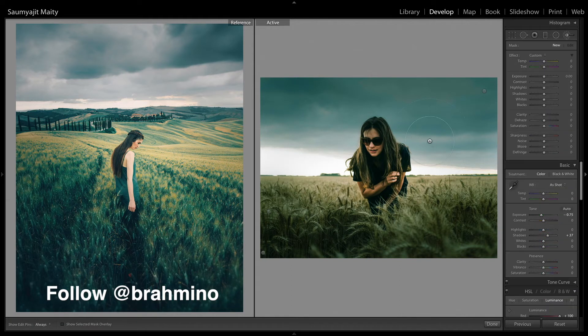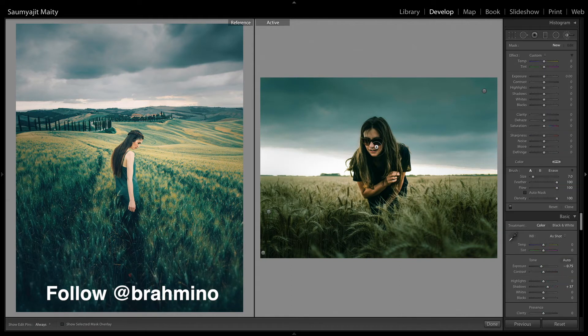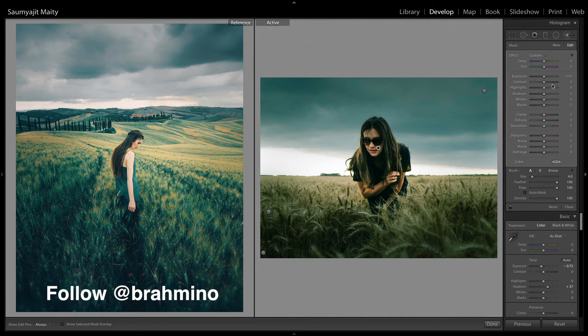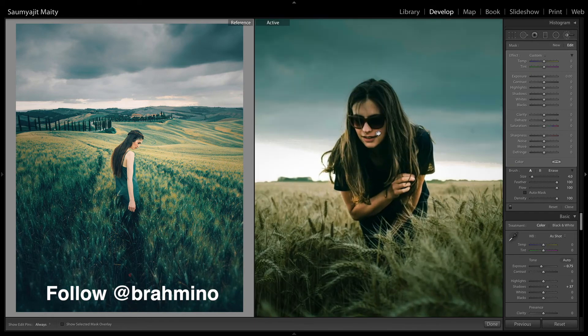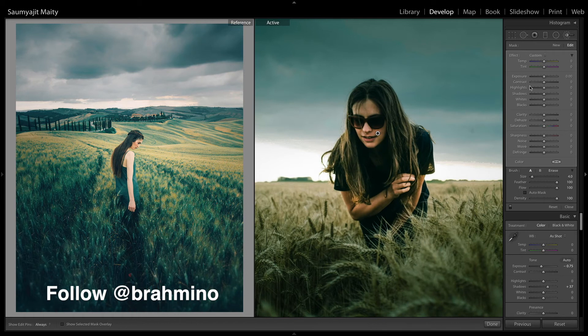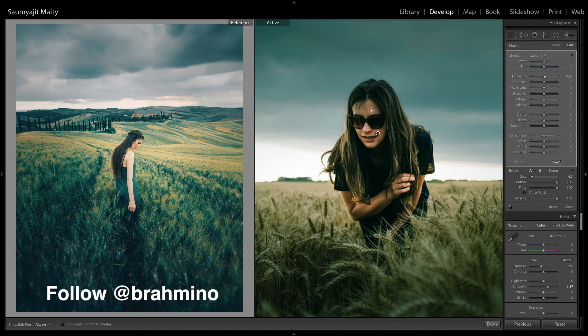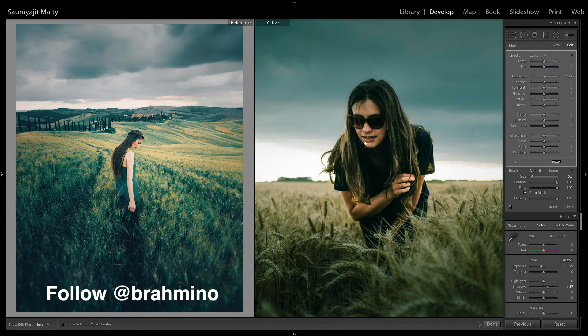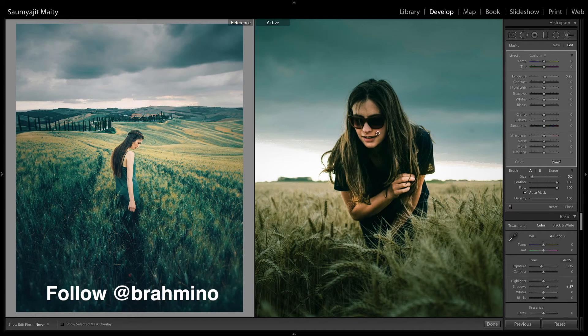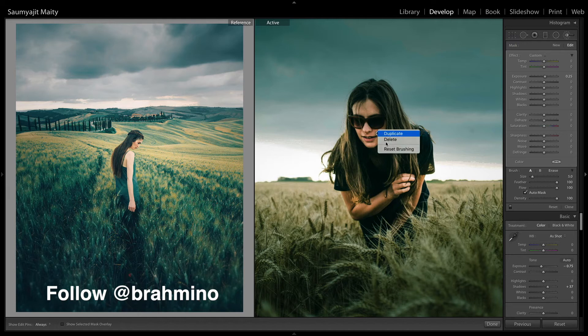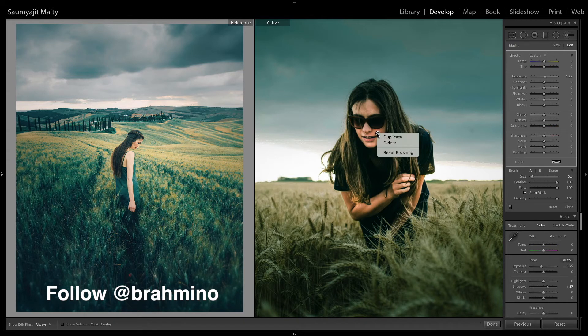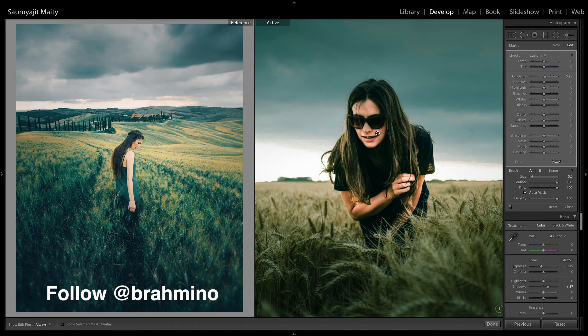Then I am going to use another brush tool to brighten up the skin tones. After zooming in, I am increasing the exposure to around 0.25 and drawing over the skin. It can be brighter, so I am duplicating this layer and duplicating this once more. And then this is perfect.